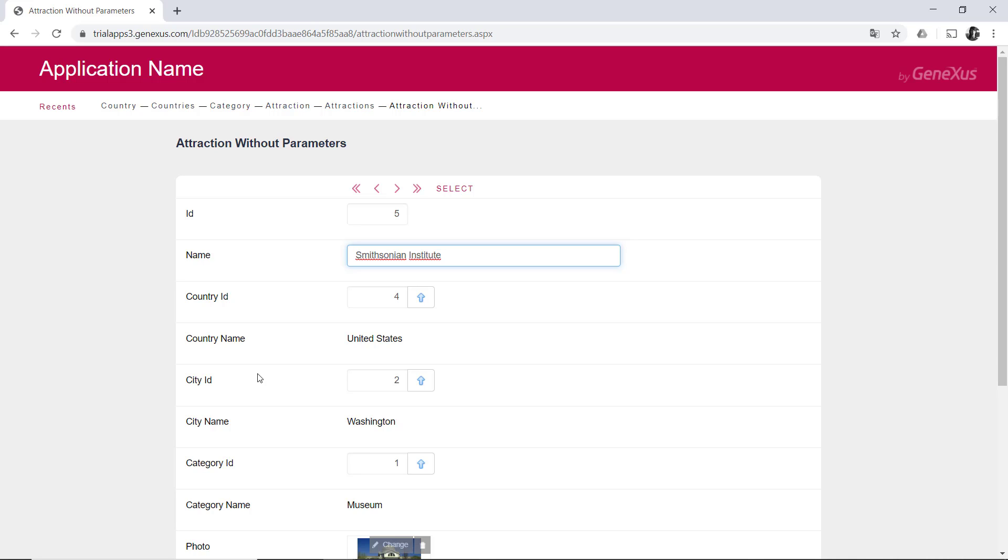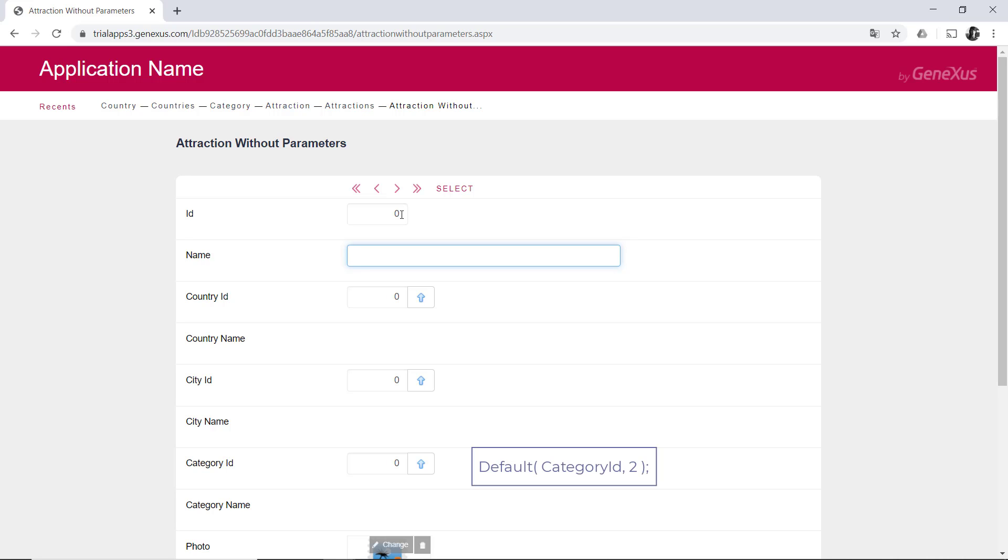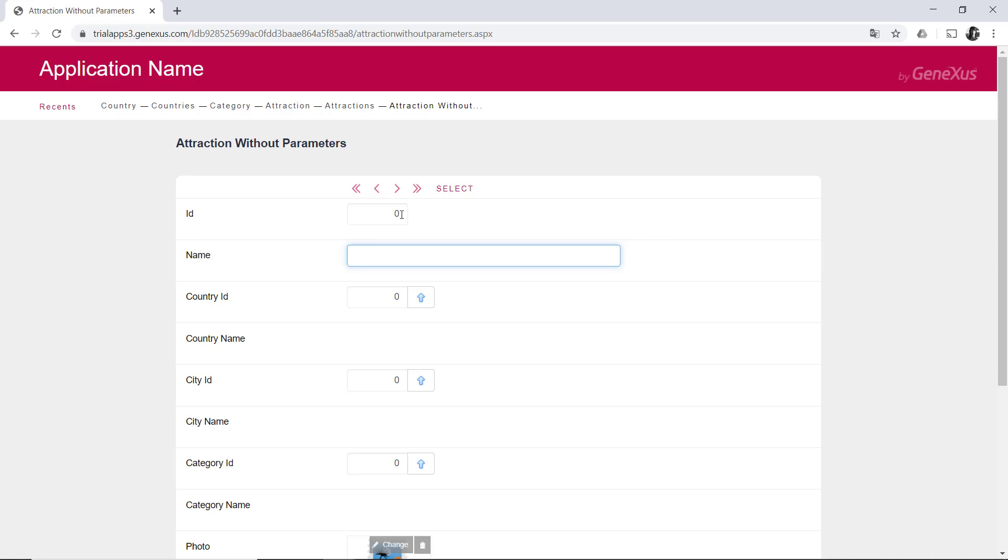If it exists, the transaction will remain in update mode, and the fields with the corresponding values. On the other hand, if it doesn't exist, the transaction will be in insert mode, and all the fields will be empty, unless there's some default rule that depends only on the mode, or some assignment that's only conditioned with if insert. For example, attraction name equals something if insert. In this case, there's none.